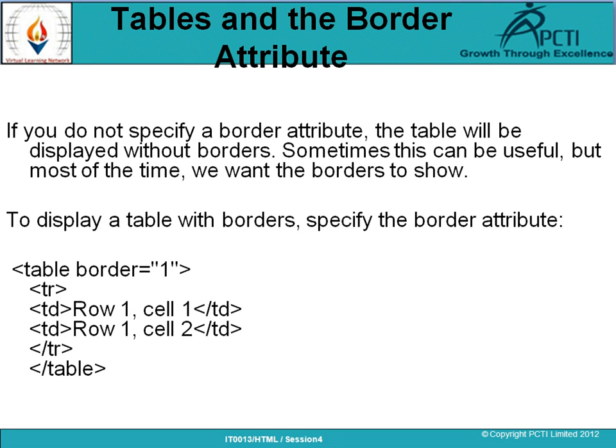Tables and the border attribute: जैसे कि हमने अभी border attribute का use किया — अगर border attribute provide नहीं करते तो border visible नहीं होता, content as-is visible होता है but table की form में नहीं। Table में border provide करने के लिए border attribute use किया जाता है जिसमें border की width देते हैं — 0, 1, 2, 3 — कितने भी provide कर सकते हैं।